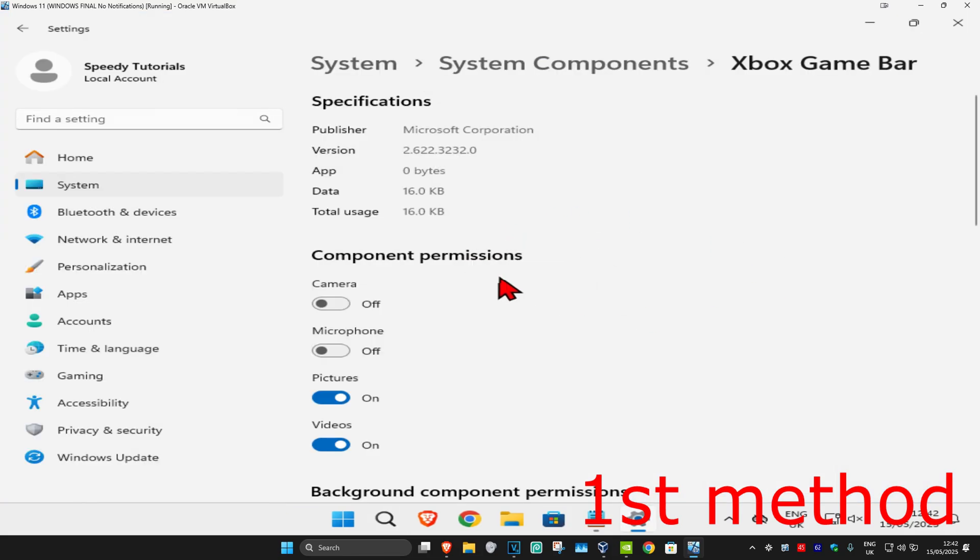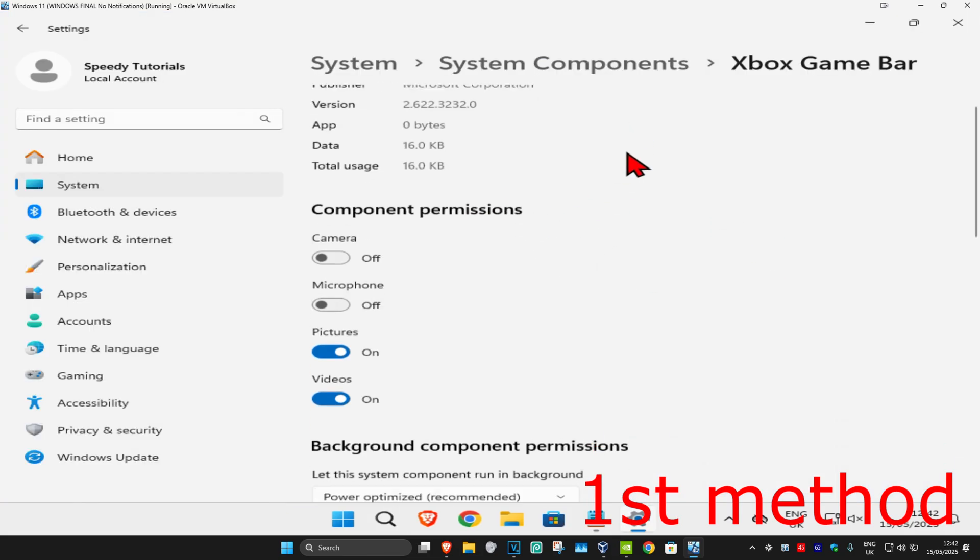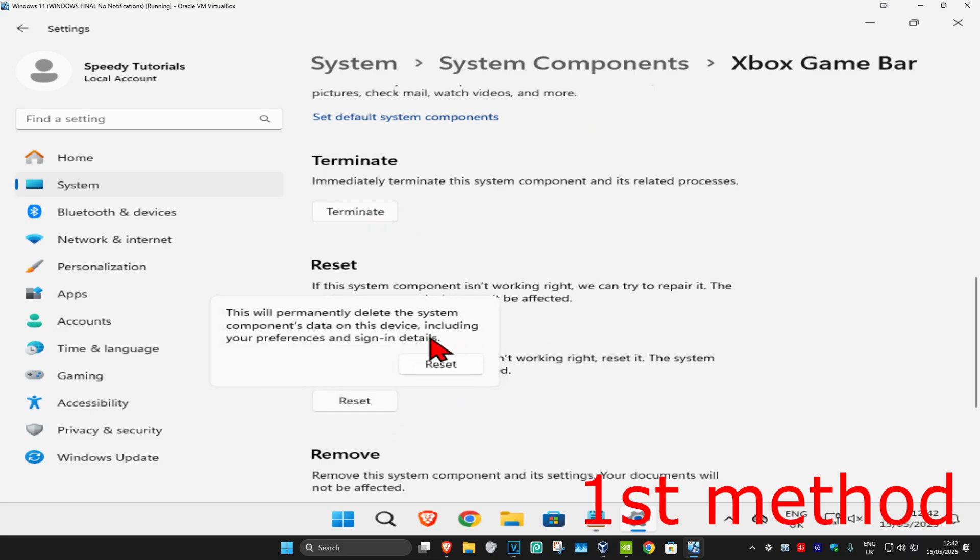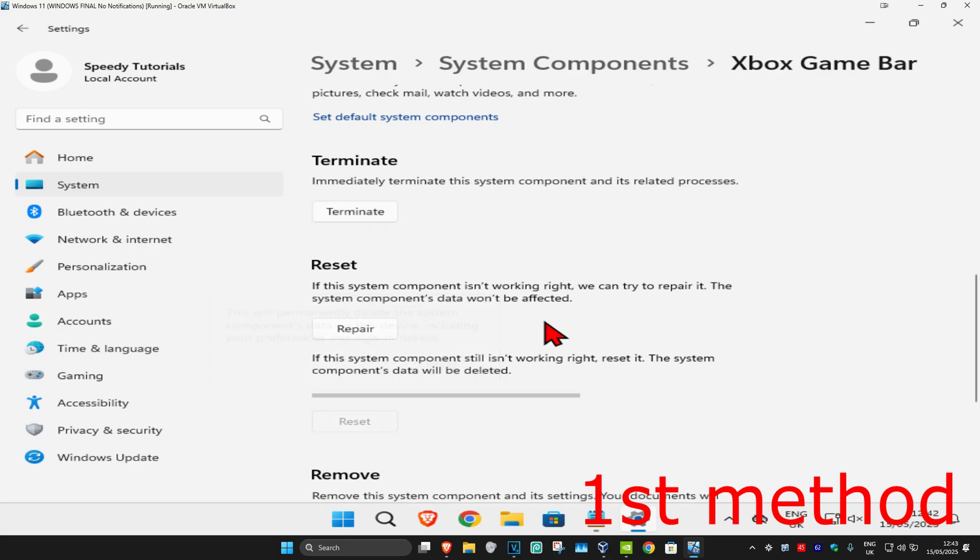And then once you're on this, you're gonna scroll down and then click on Terminate. Now, you're gonna click on Reset. And then click on Reset again.